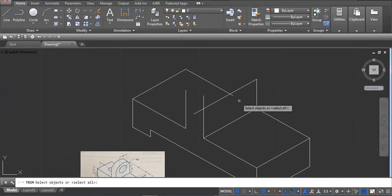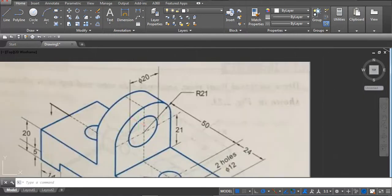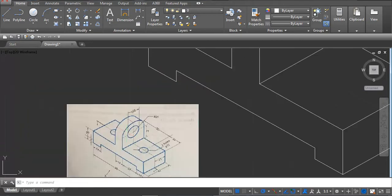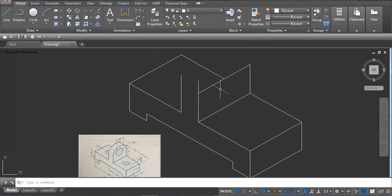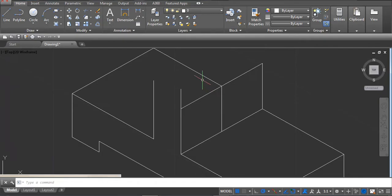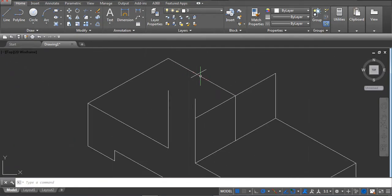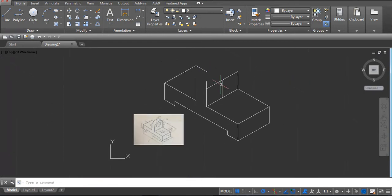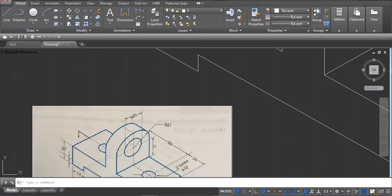Draw the center line like this and turn off the line you don't want. This radius is 21, and this diameter is 20. Take a line, enter on midpoint, then again midpoint. If it's creating confusion we can turn off this line. On this face we have to draw the 20 diameter.